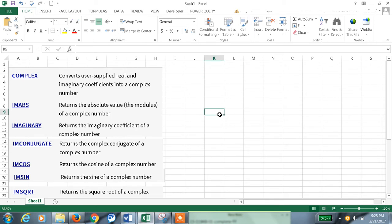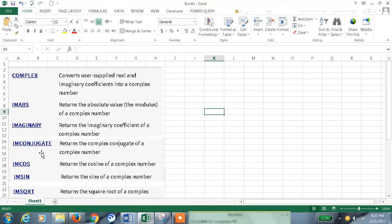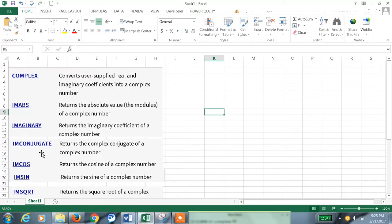Hi, welcome to my channel. This is my 112th tutorial in Excel. Today we are going to discuss one of the engineering functions, that is complex functions. We have so many categories of complex functions, some of them are listed here.